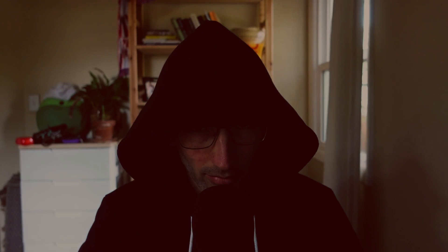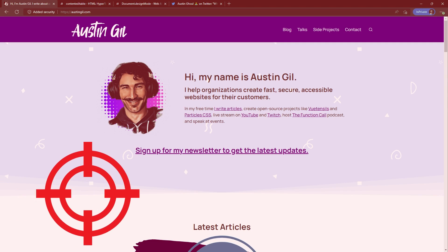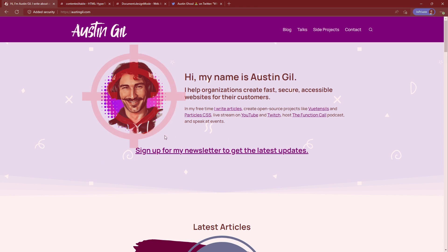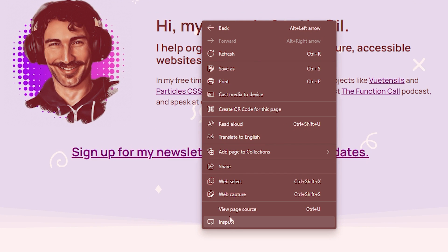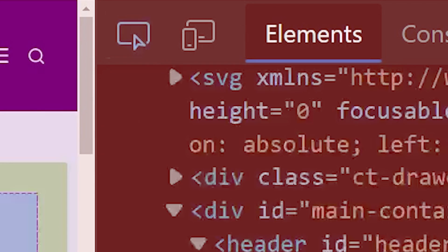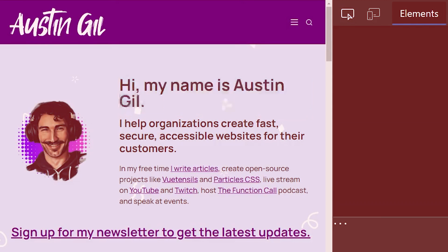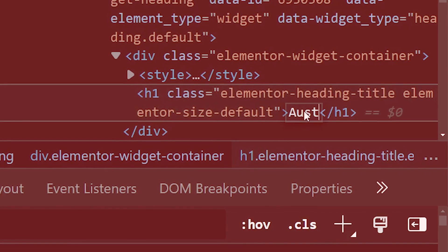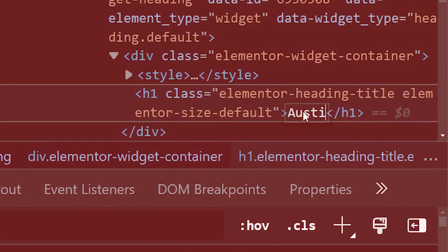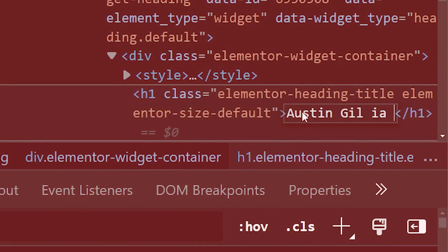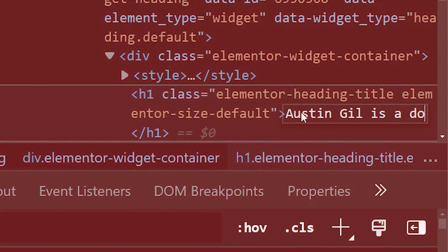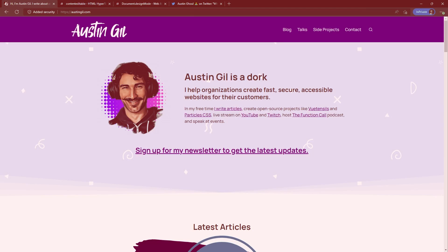Today I'm going to show you how to hack a website. First, find your target. Next, right-click, inspect. Grab the little thing, find your target element, double-click. Boom.